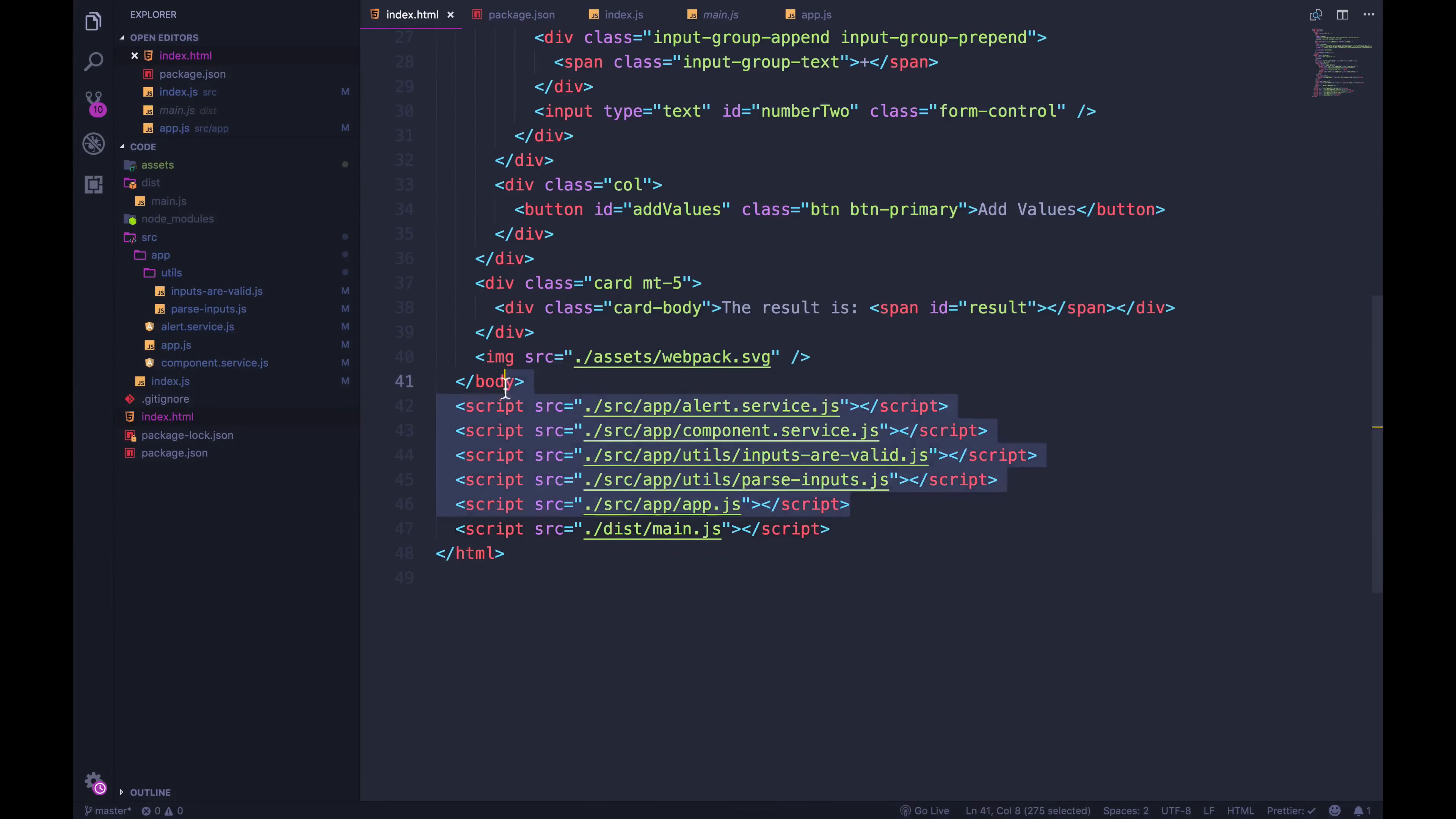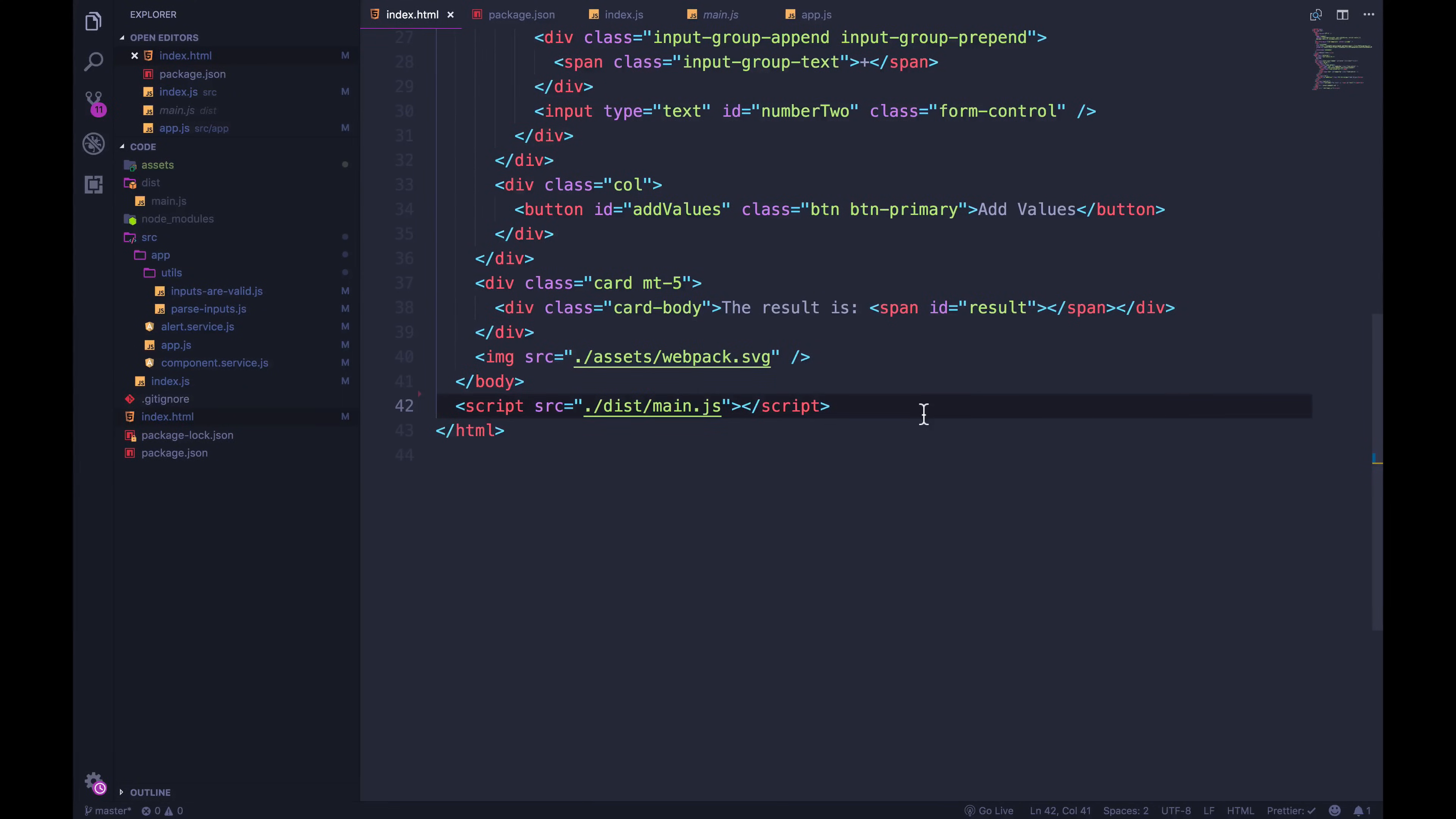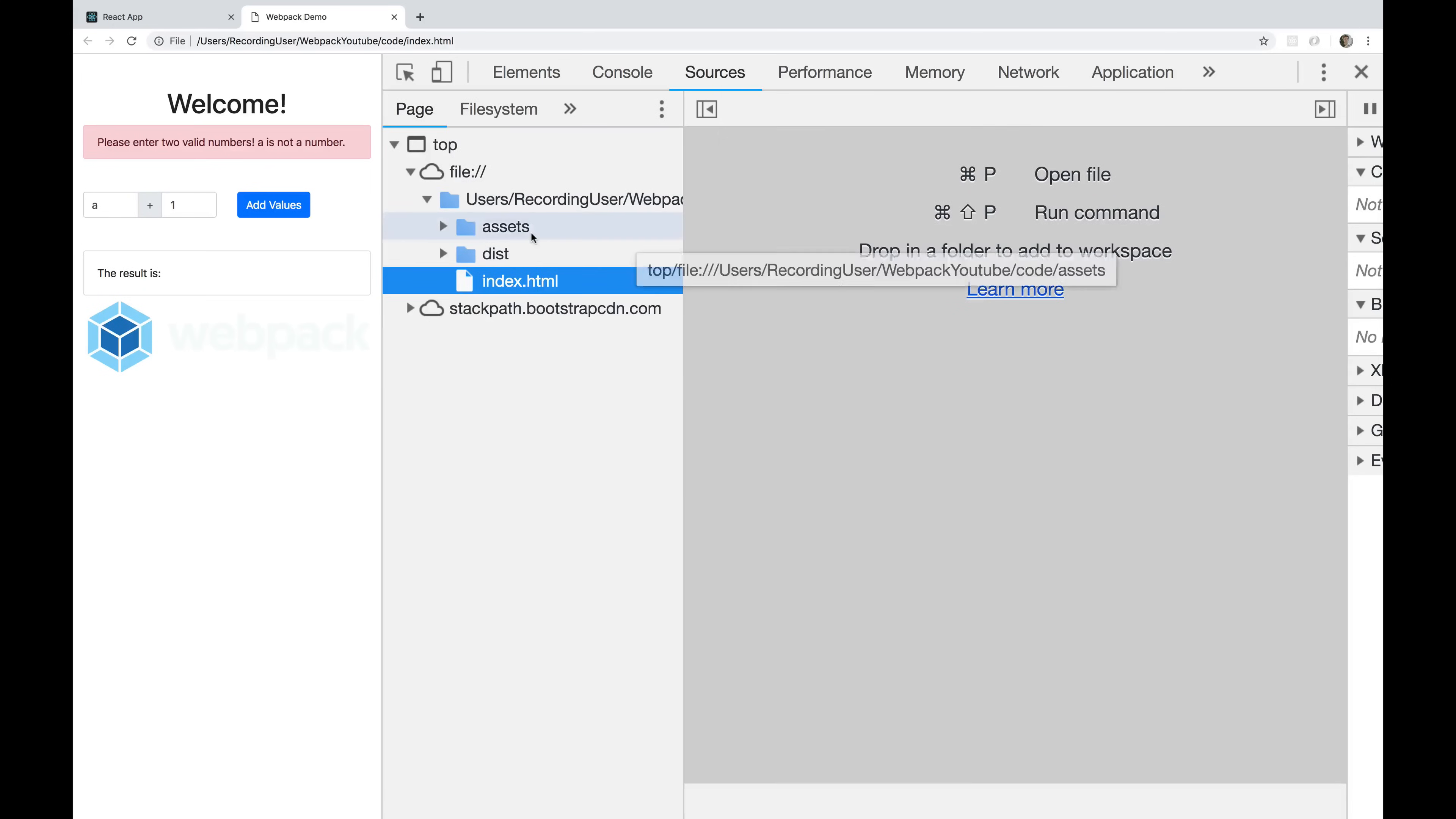The true test will be if we can remove all of these scripts that were there before, and just have this one main.js file and have everything work still. So let's see, I'm going to refresh the page. It looks like it's working. Looks good.